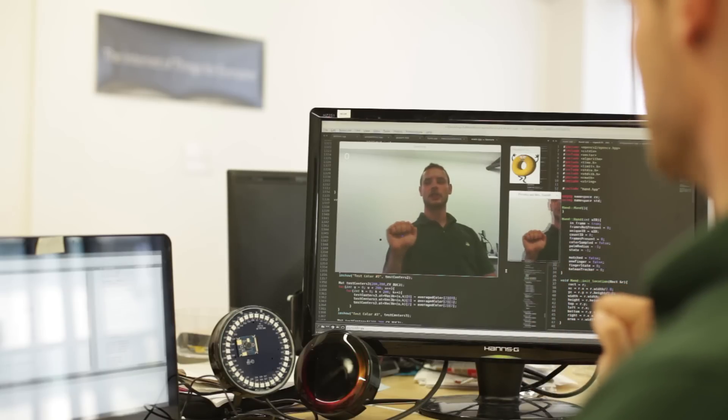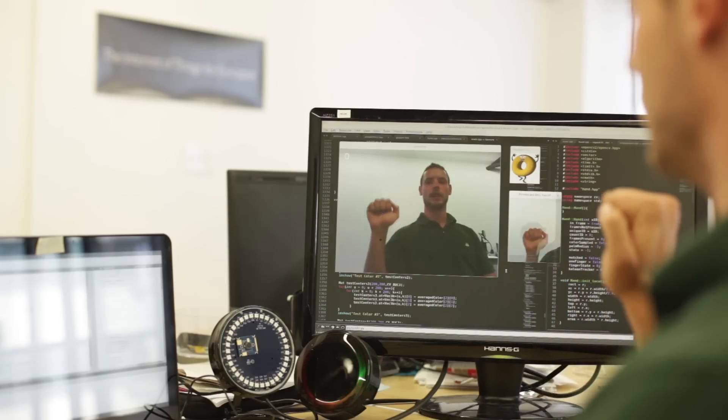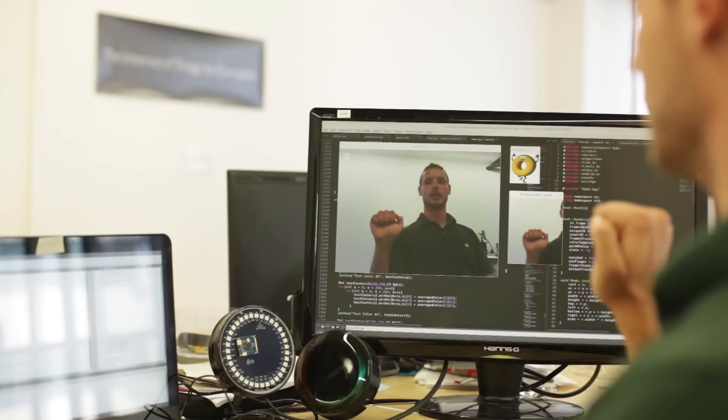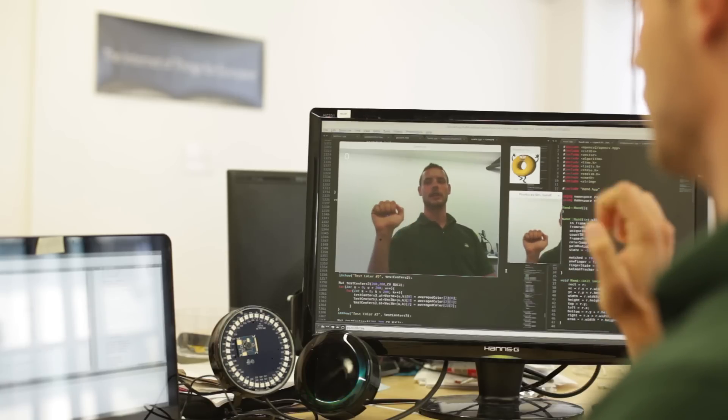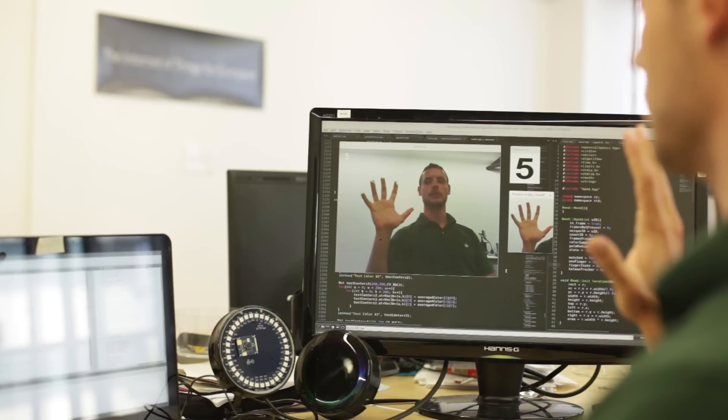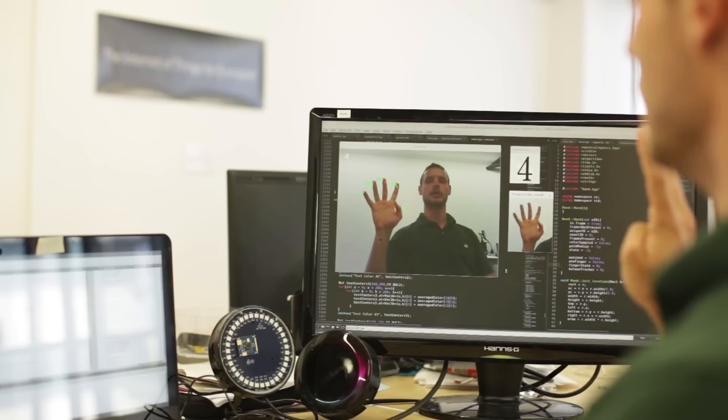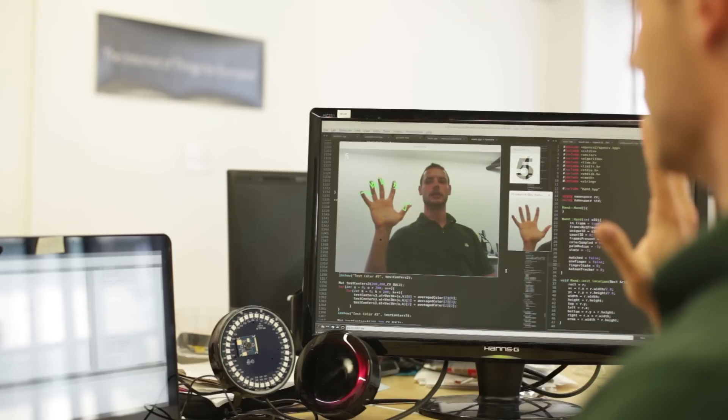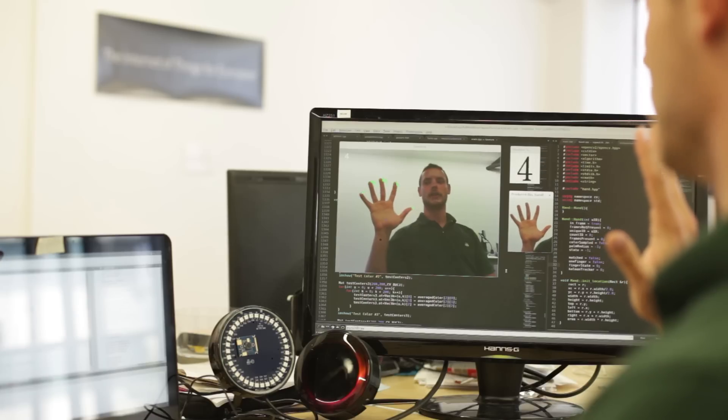Now it's tracking my hand, and I can move my hand around the area and it will track that. It will see how many fingers I'm holding up, and you can use this to give ratings of what you thought of a cafe, for example.